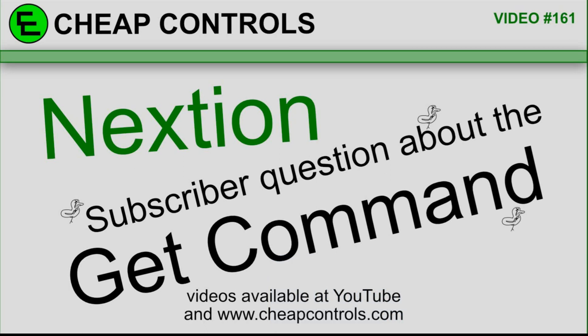I had a question from a subscriber about a GET command, and I always have to review these commands when I do them. So I thought, it's been a while, so I might as well just answer the question in a video.